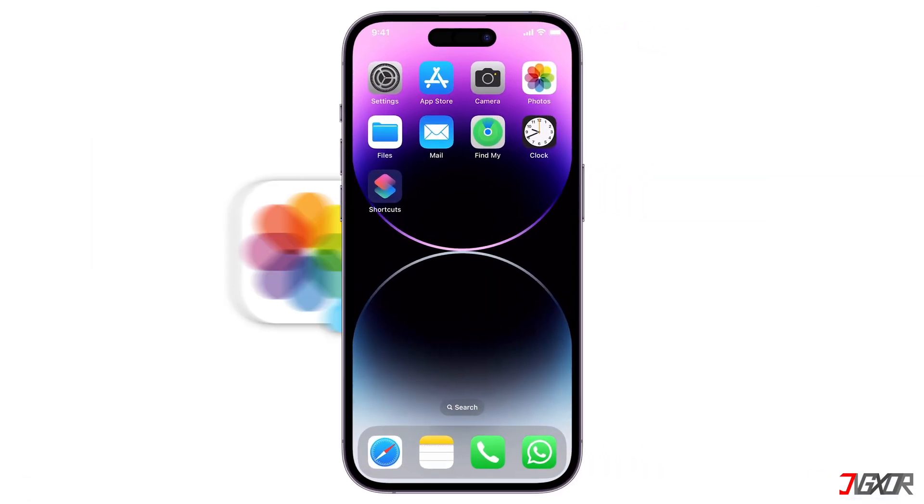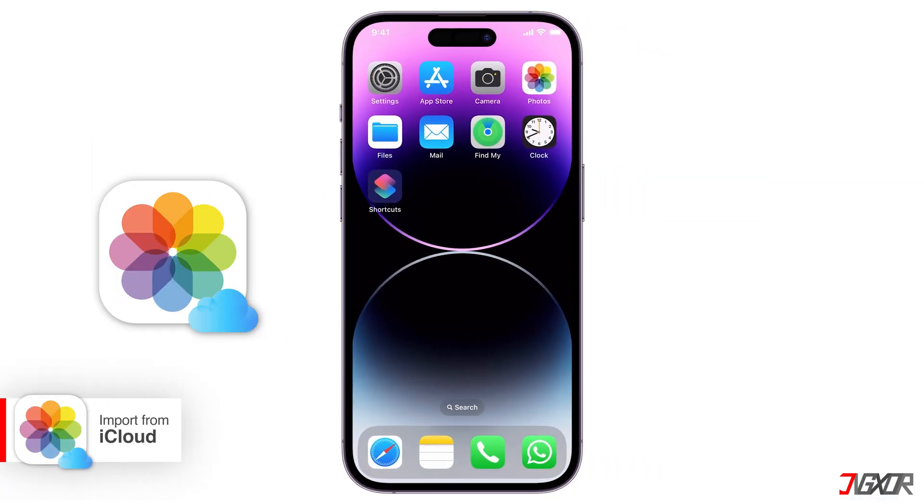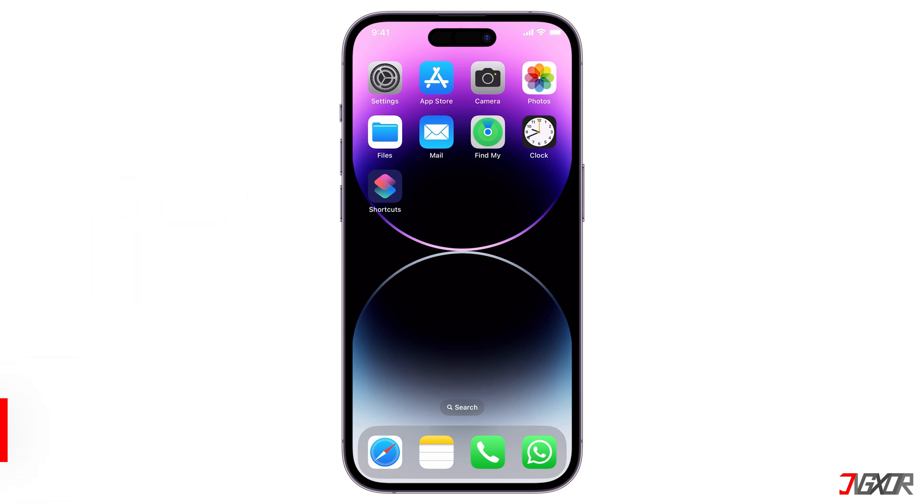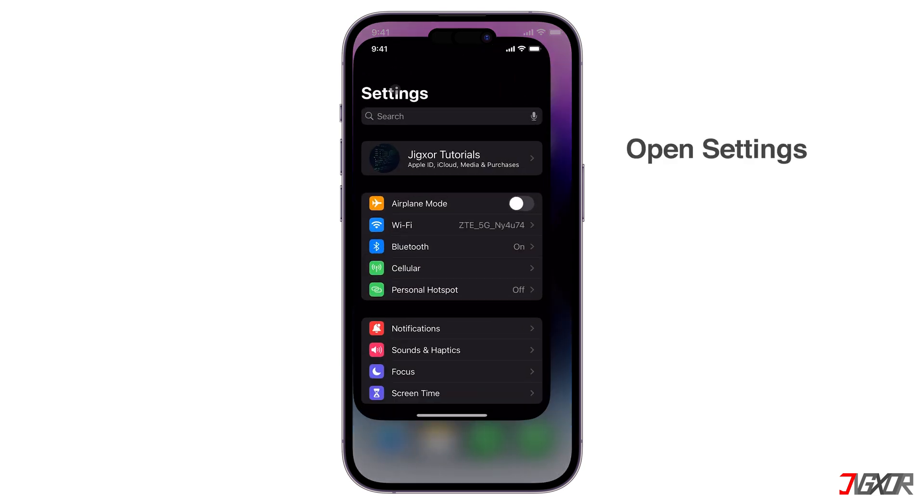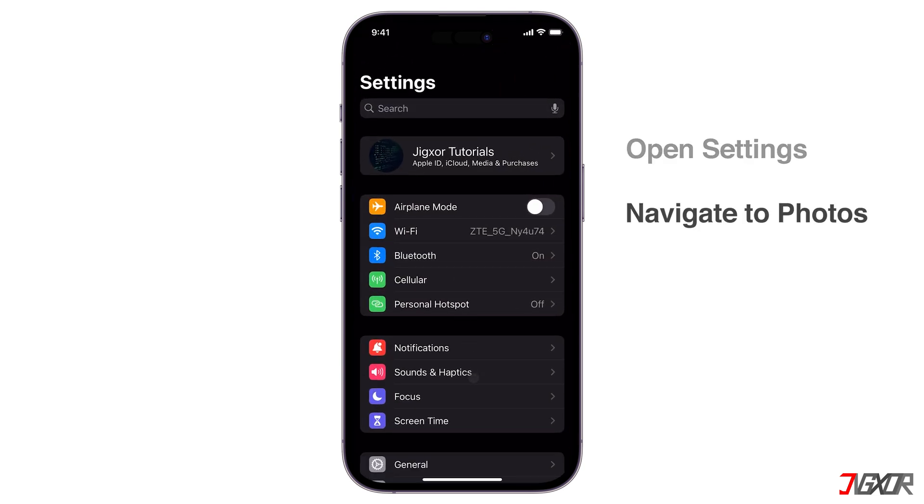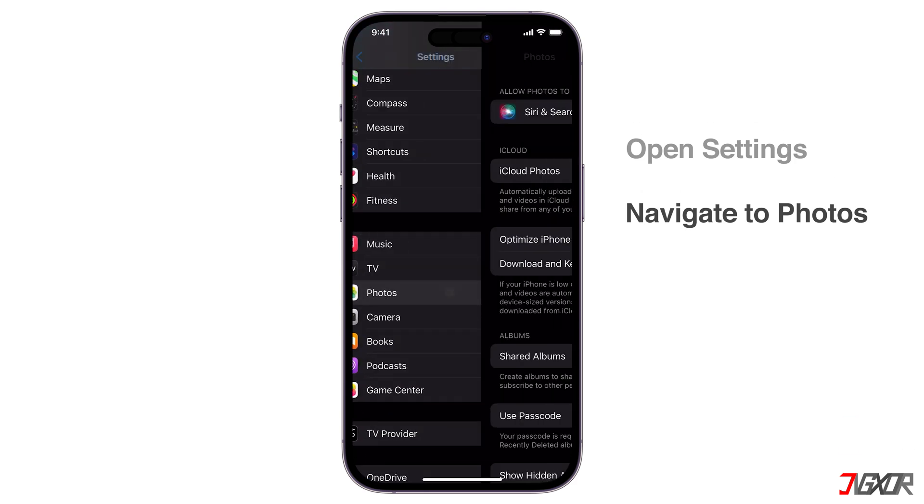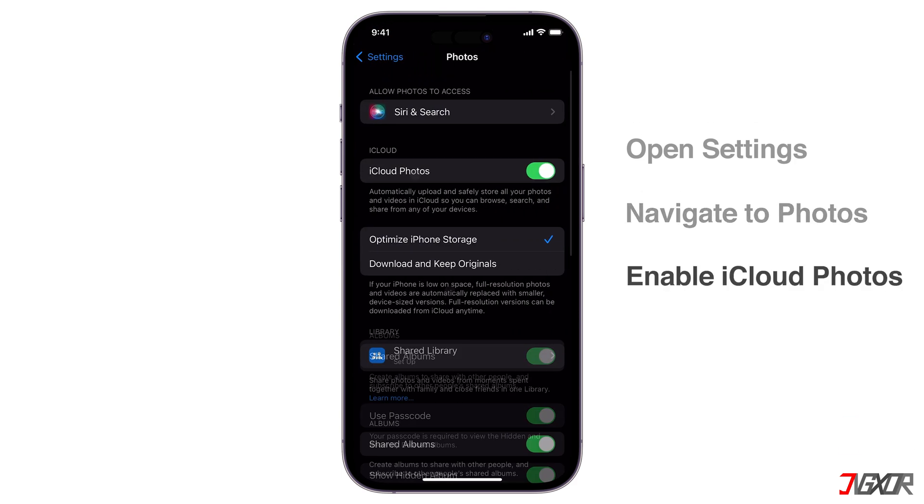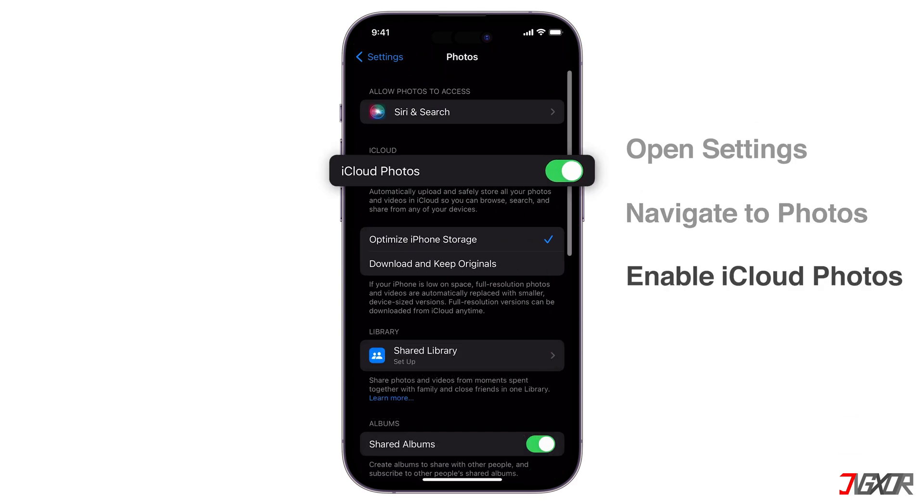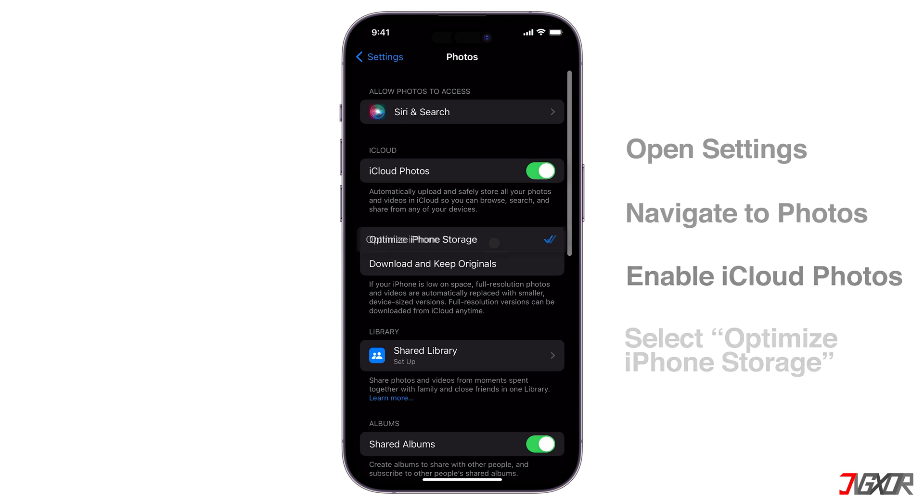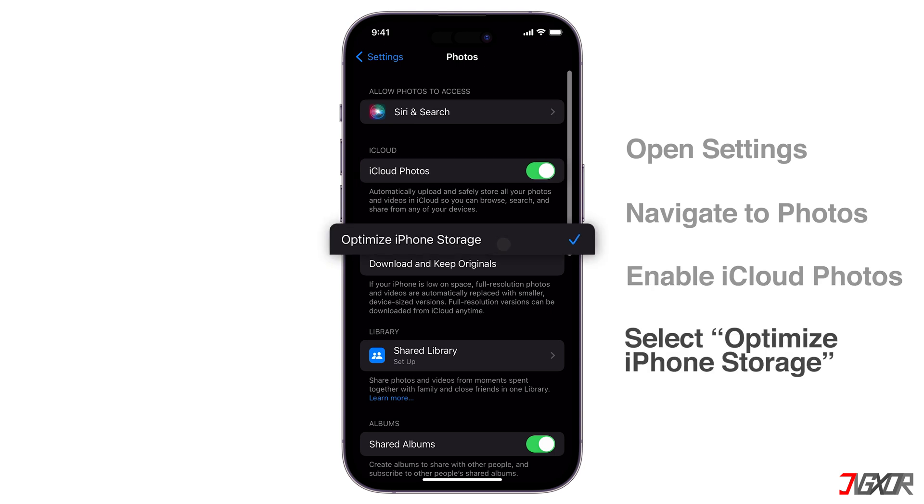Using iCloud Photos is another way to transfer your files online. First, make sure iCloud Photos is activated on your iPhone so your files are synced to the cloud. Open Settings and browse to Photos. Make sure iCloud Photos is enabled and set Optimize iPhone Storage to get the full resolution version of your images from iCloud.